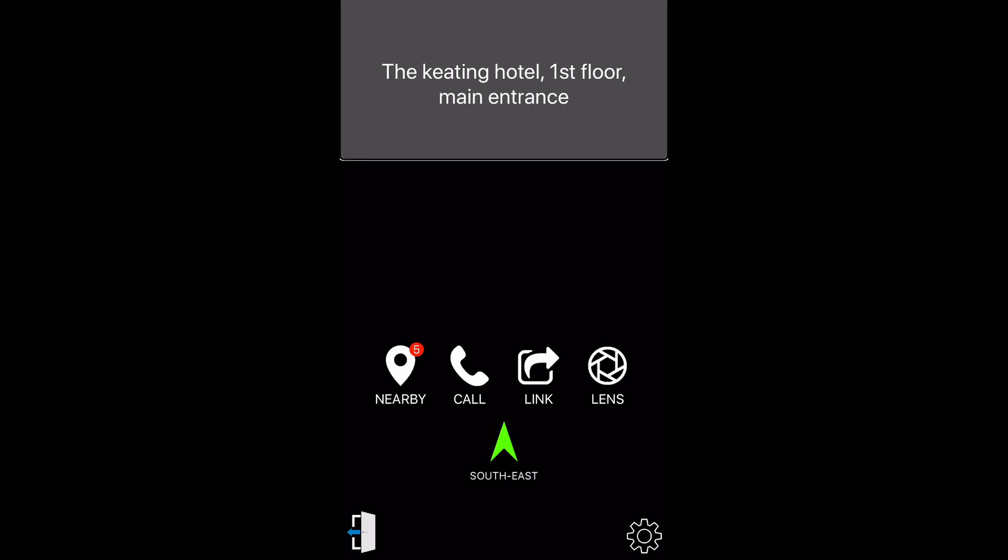Next, I can hear what points of interest are around me by pressing the around me button. Changing the direction of my phone also allows me to hear other points of interest around me as well.